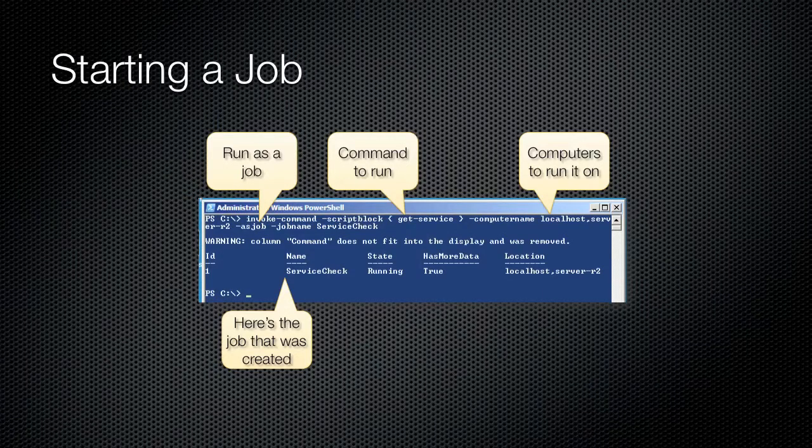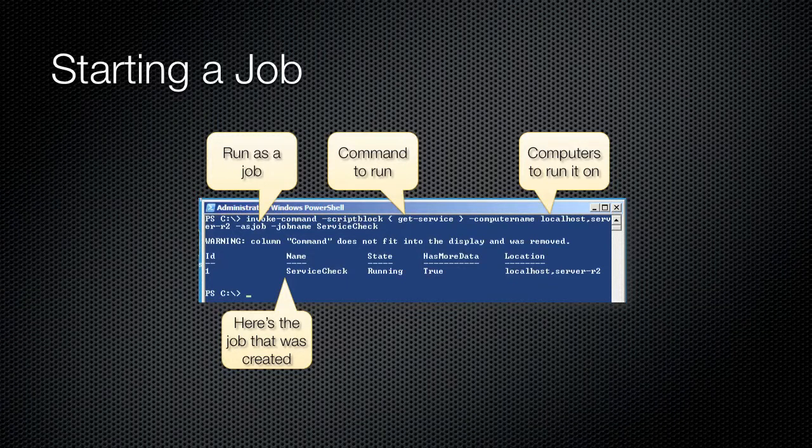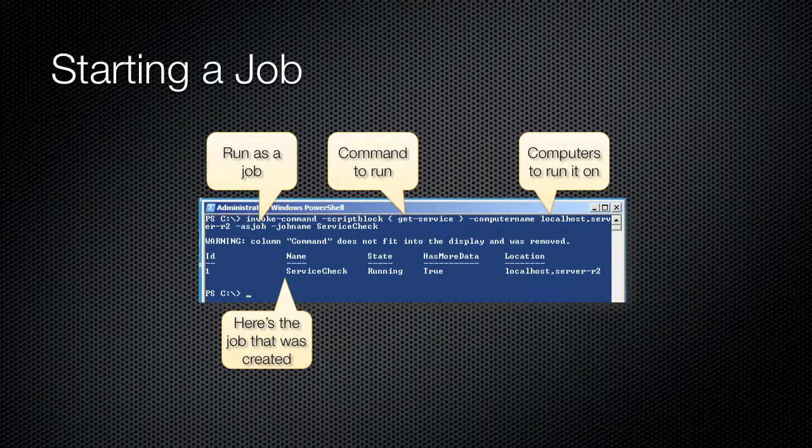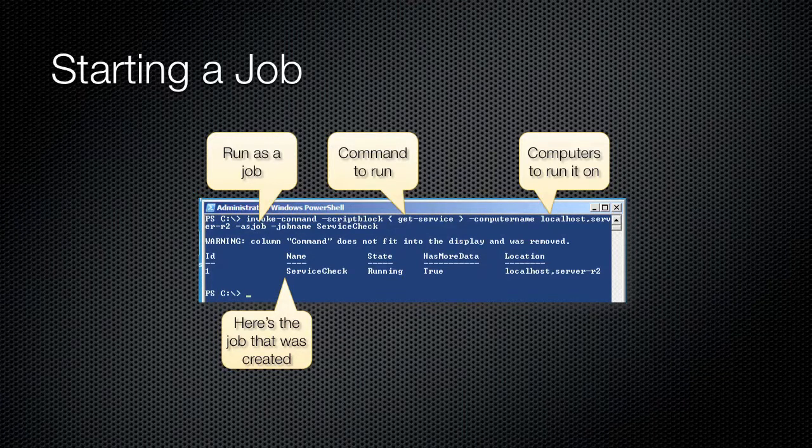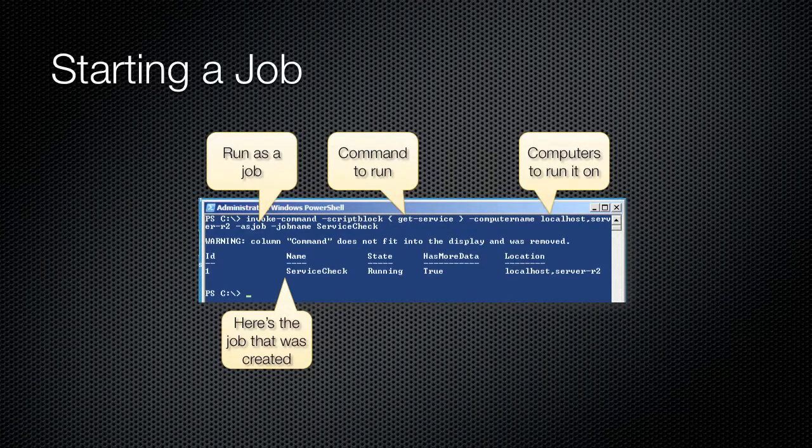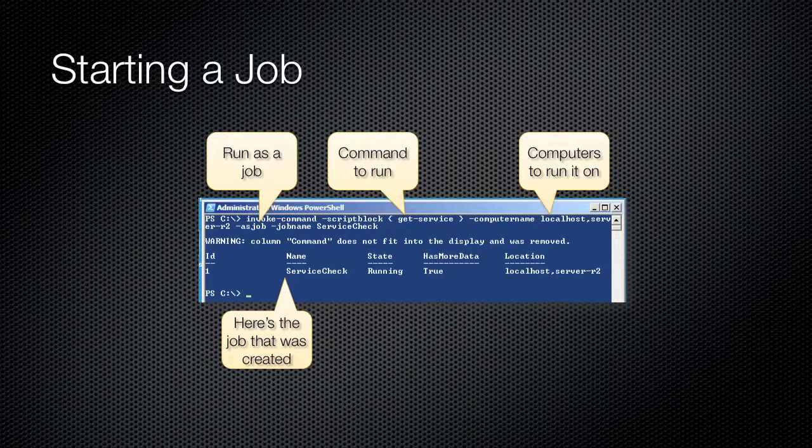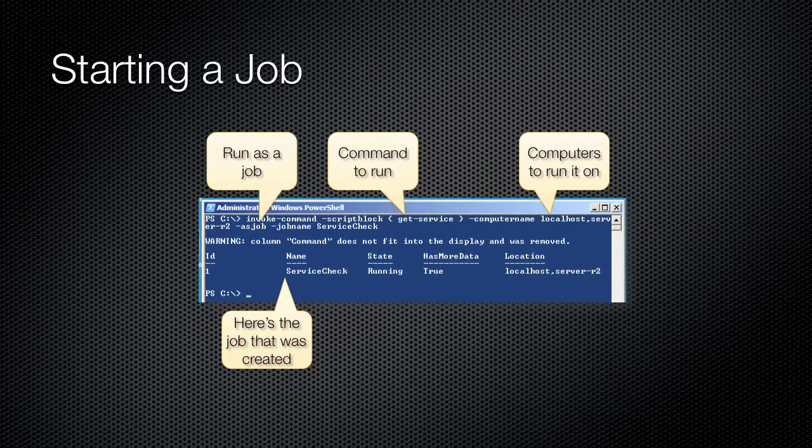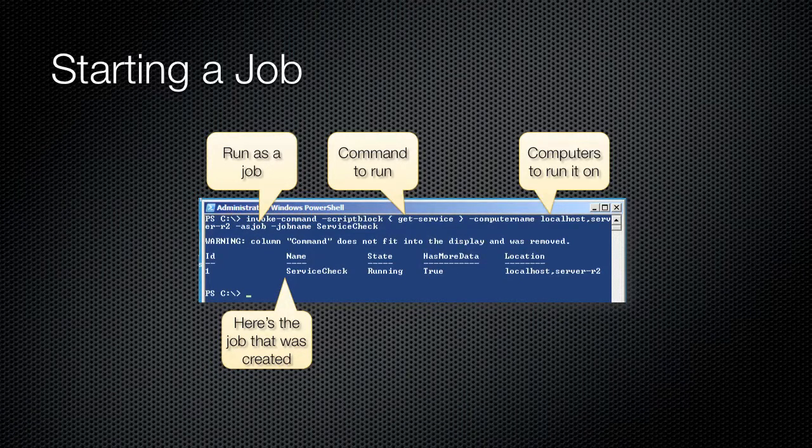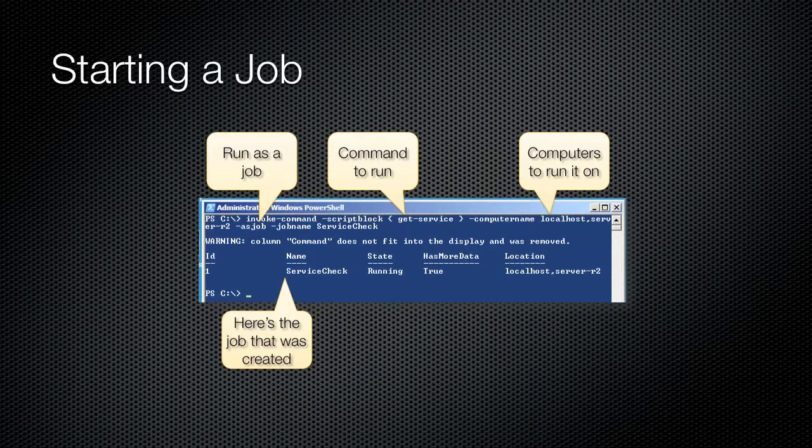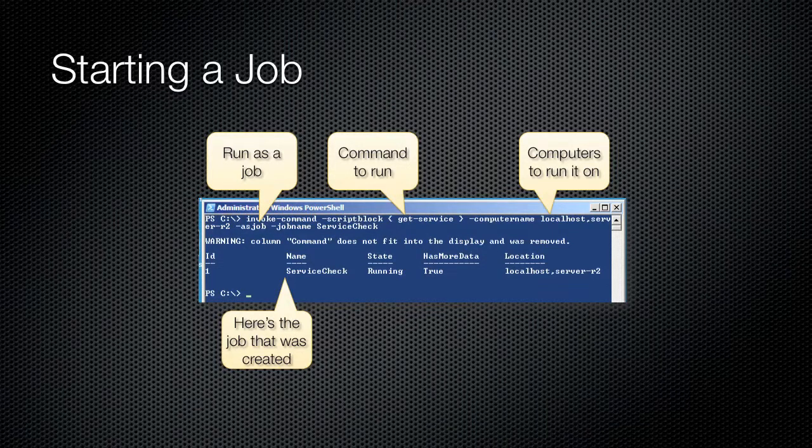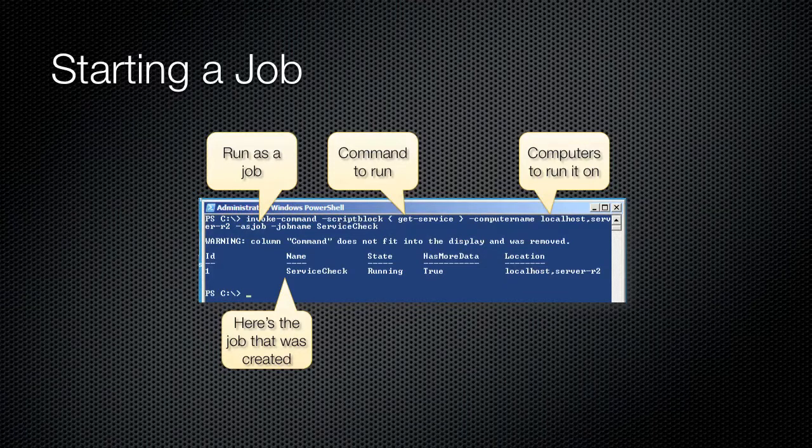Here's a quick syntax example. You can see that the AsJob parameter is specified, forcing this command to run as a background job. The command to run is Get-Service, specified as the script block parameter. The Computer Name parameter specifies two computers to run the command against, and you can even see that an alternate name was specified for the resulting job. The output is the job that was created, with an ID of 1 and a name of ServiceCheck.